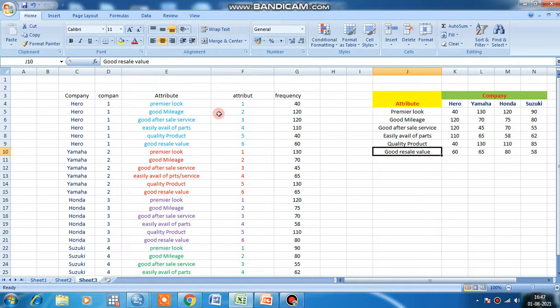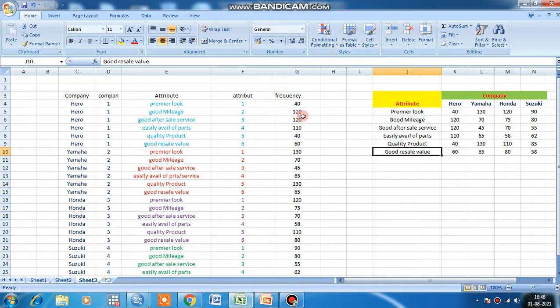This frequency is nothing but how many persons give a yes response corresponding to premier look of Hero, how many persons give a yes or positive response towards Hero for good mileage. So this is the count or frequency.